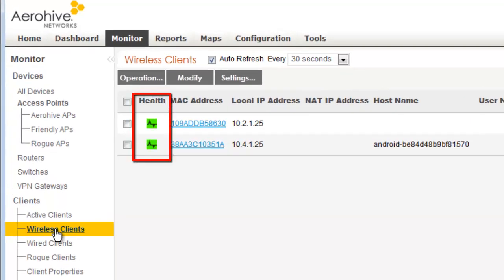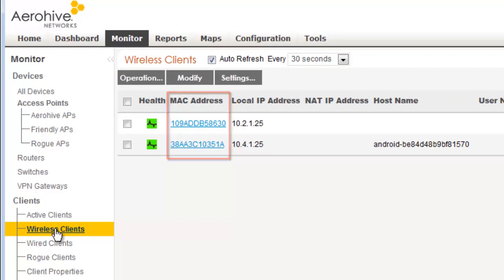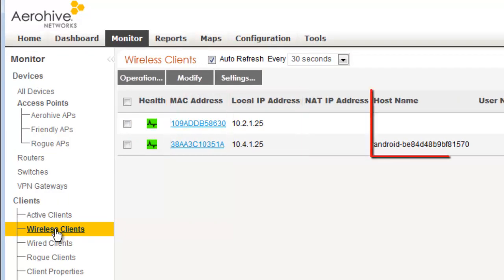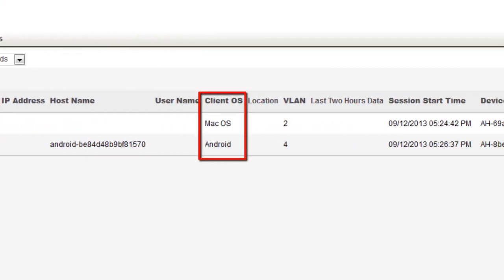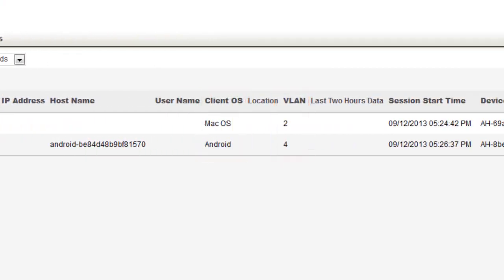Here you can see the client health score, green is good, the MAC address, the IP address, the host name if the client provides it, the OS, and the VLANs they are assigned to.